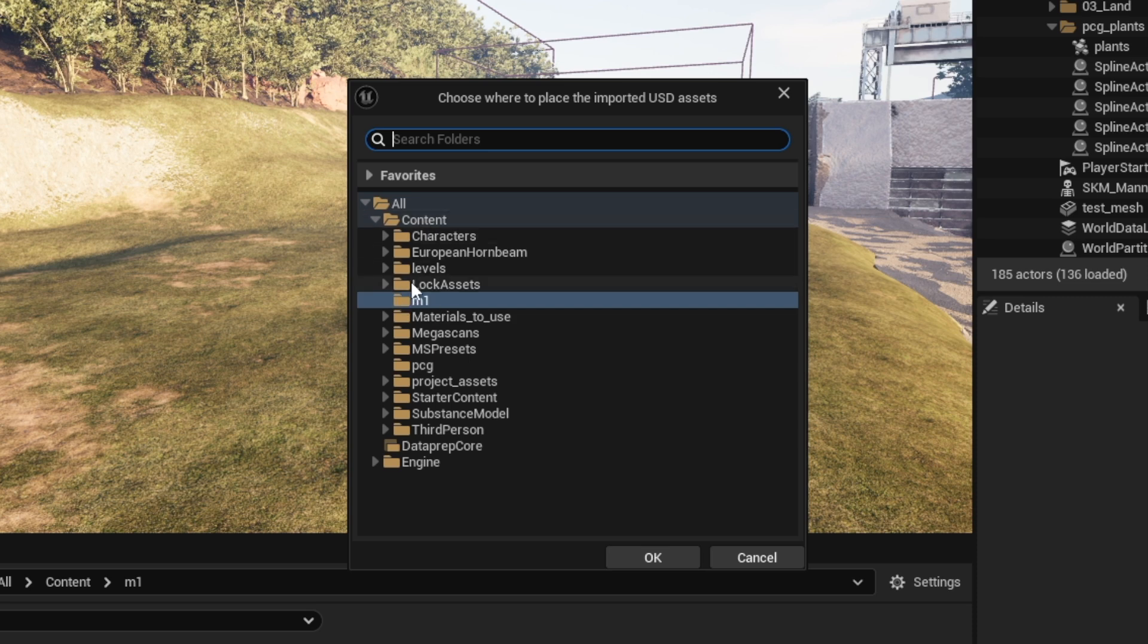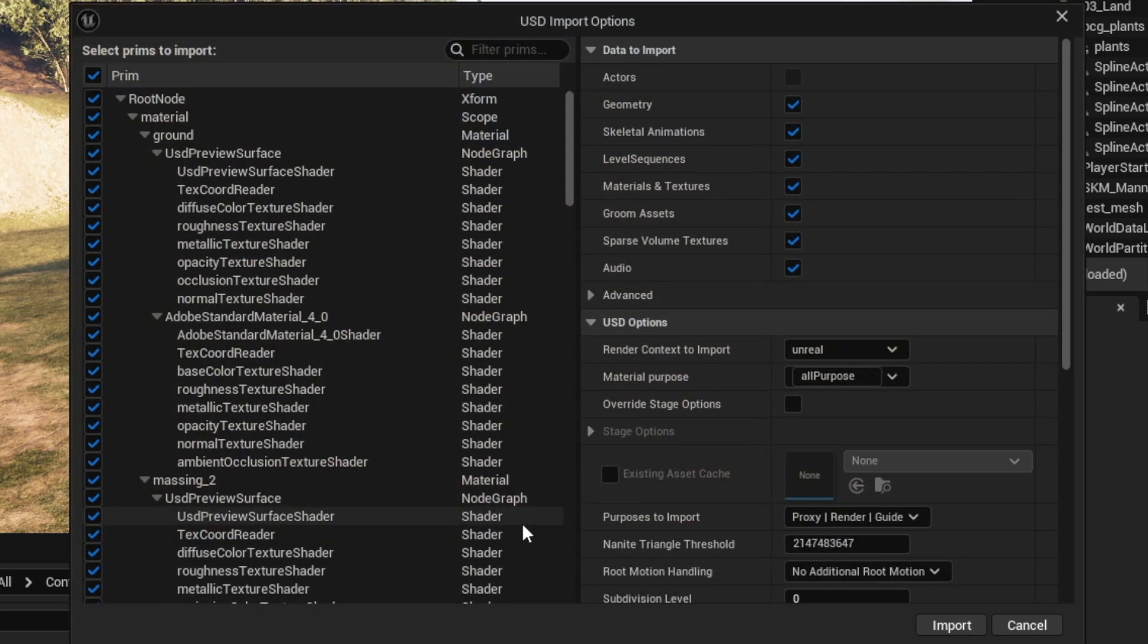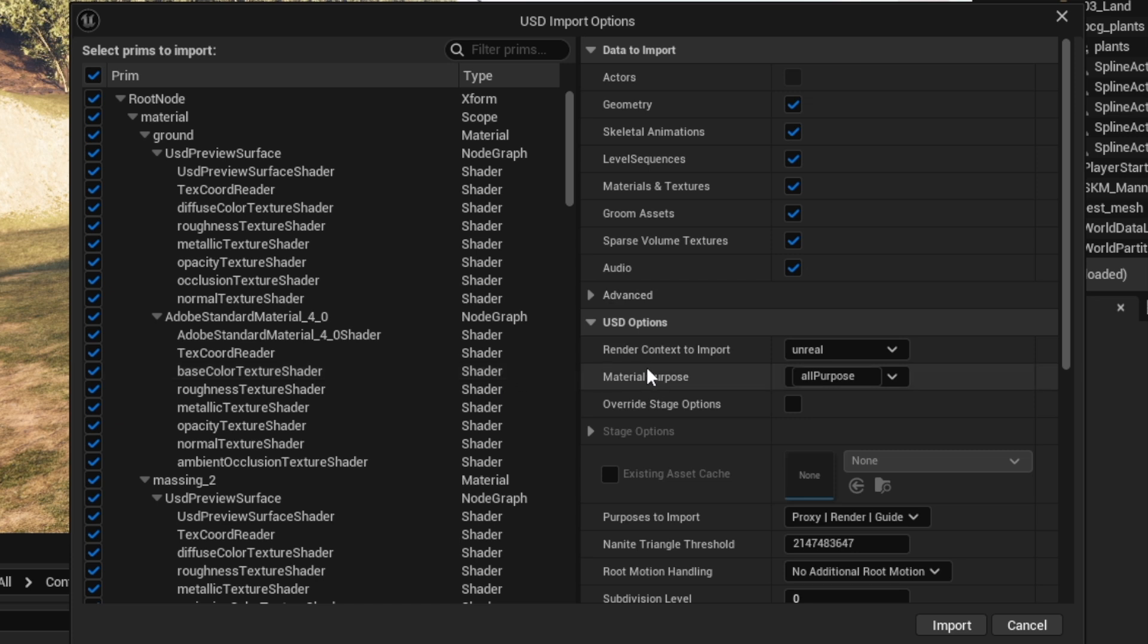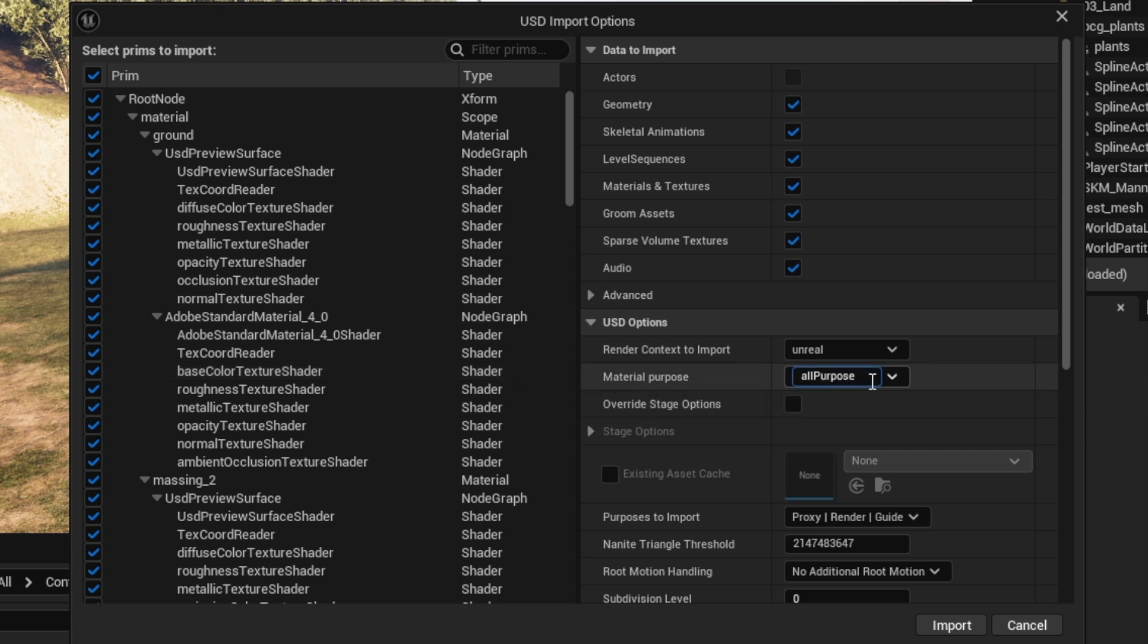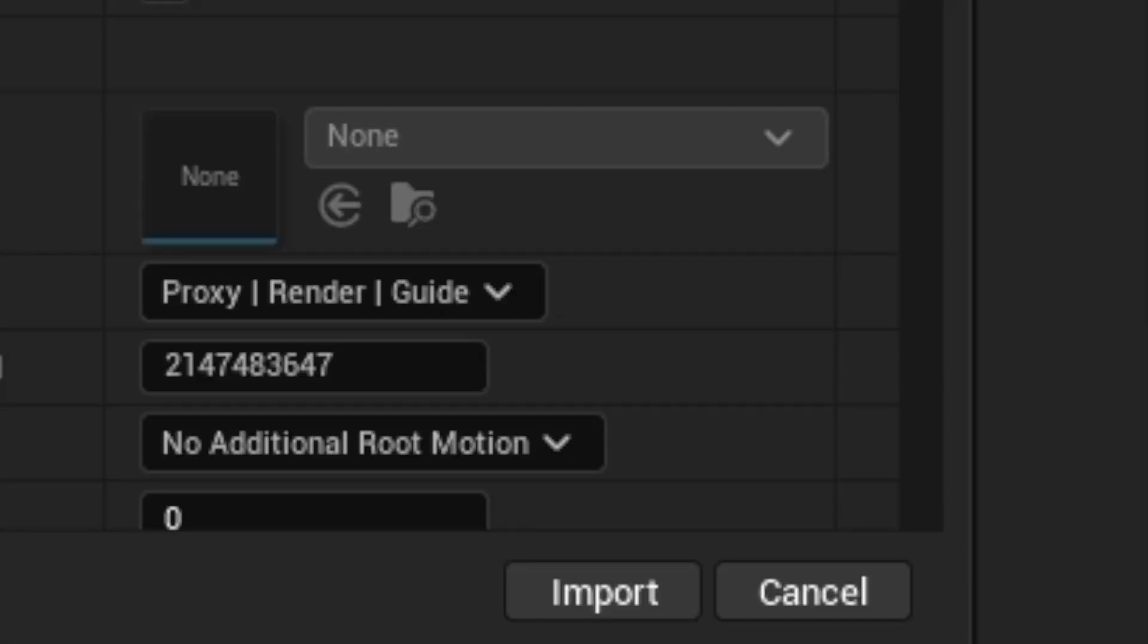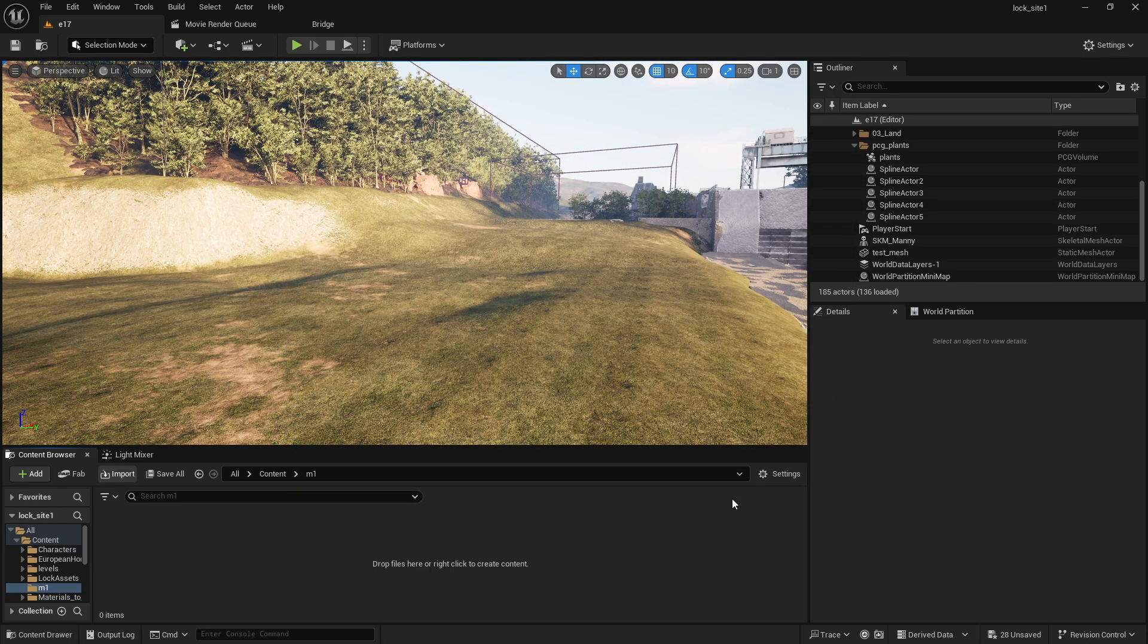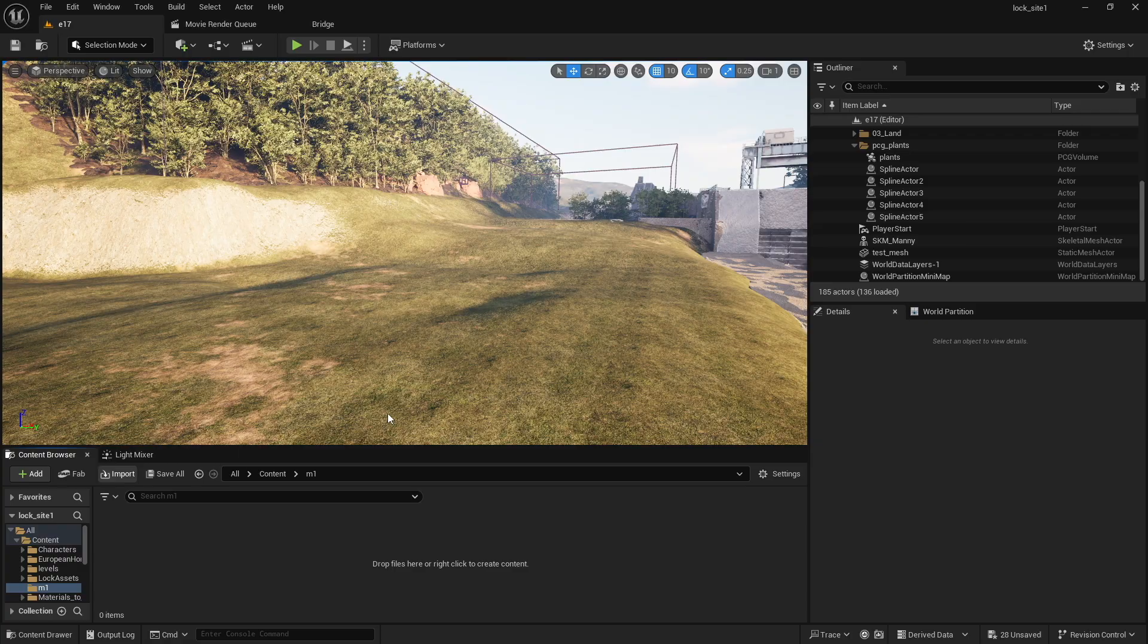It's confirming where you want to save it, under Content M1, click OK. For the most part this should be left by default. Maybe Material Purpose you can go to All Purpose. I think yours might be set to Preview by default, it doesn't really matter from my understanding. Go ahead and click Import, give it a second.